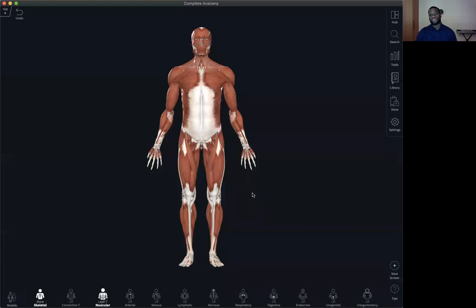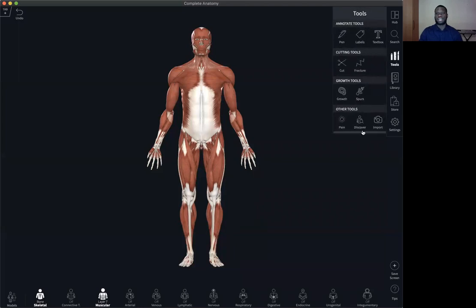In order for you to access your tools icon, you can look at the far right hand corner of the screen. Here you can see tools. Select it and it exposes you to the wide array of tools that we have such as the annotate tools, the cutting tools, the growth tools and other tools as well.